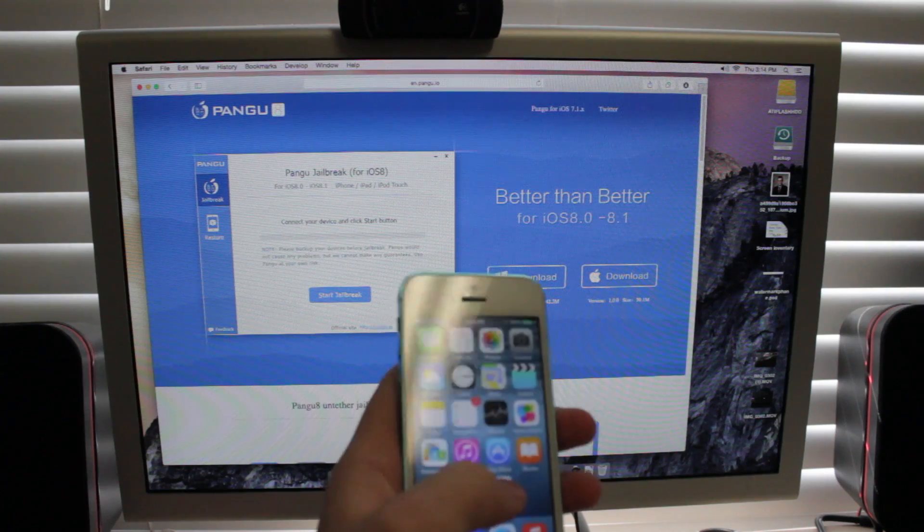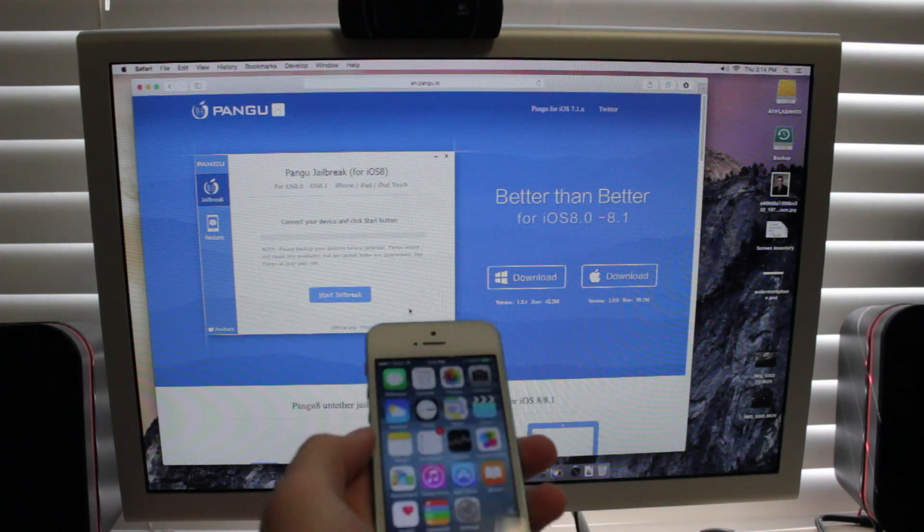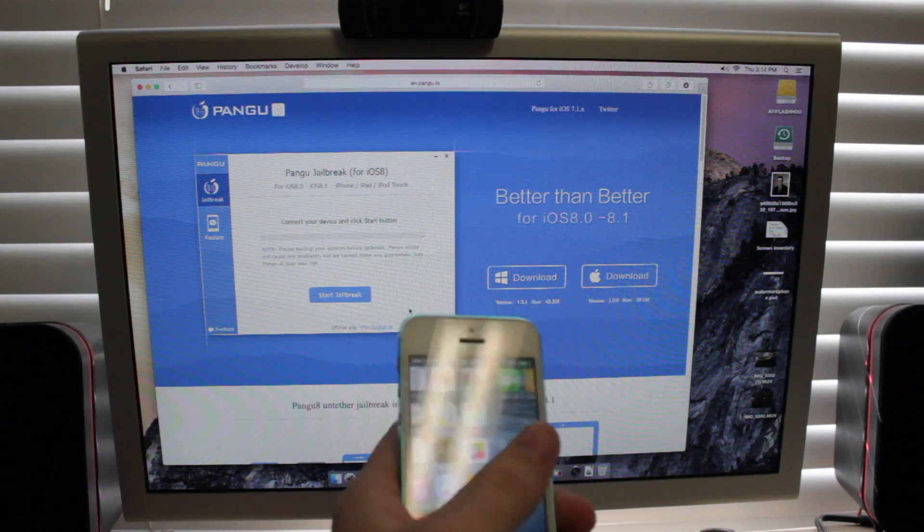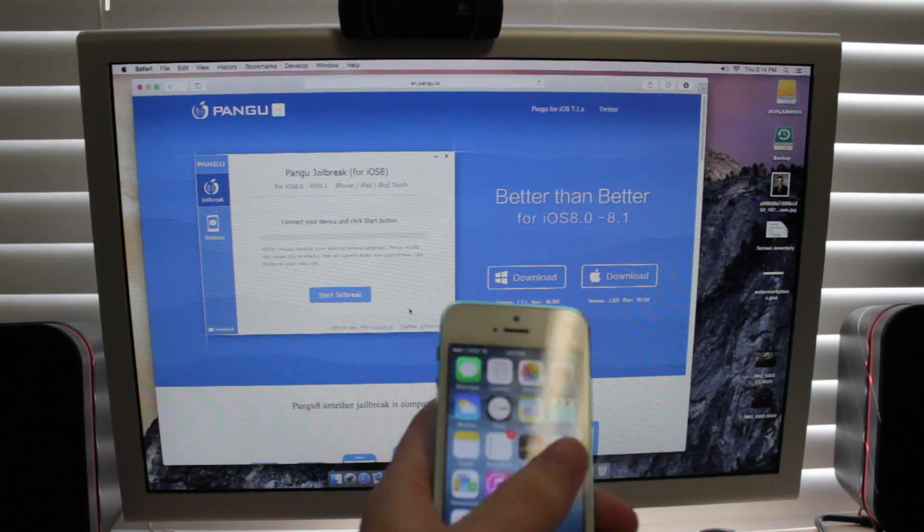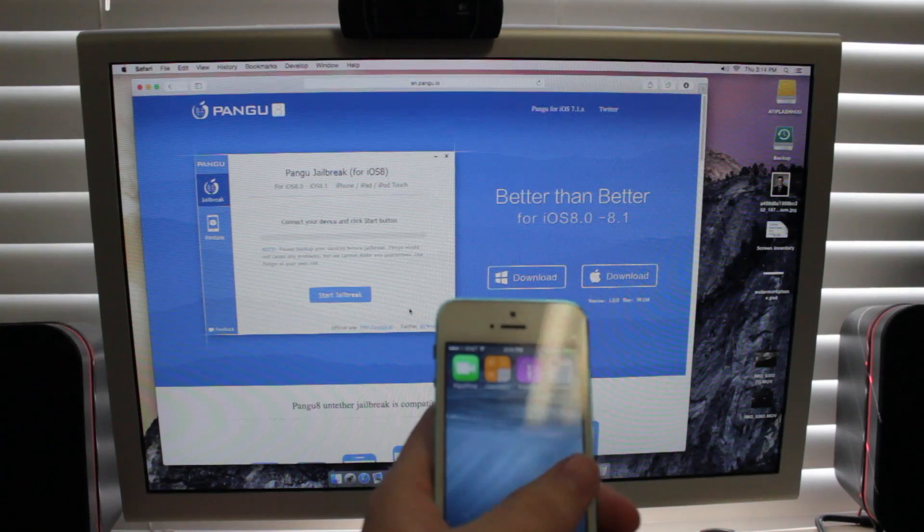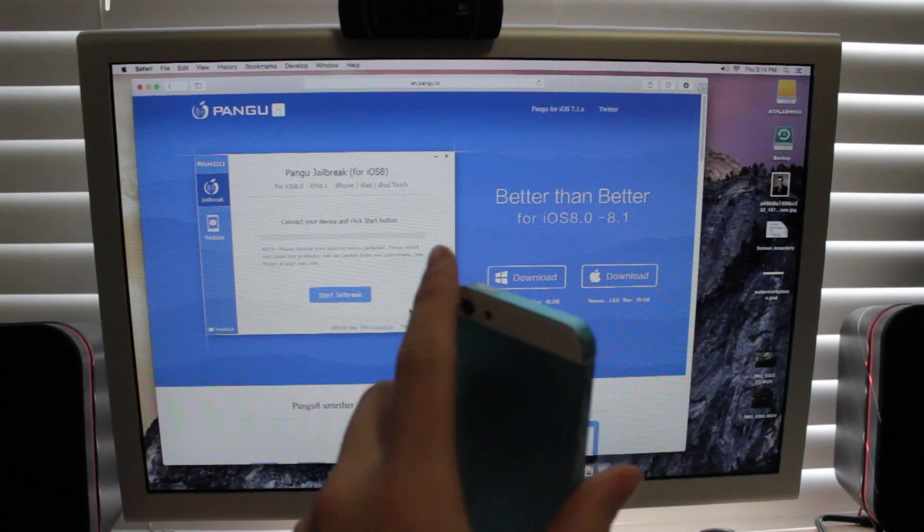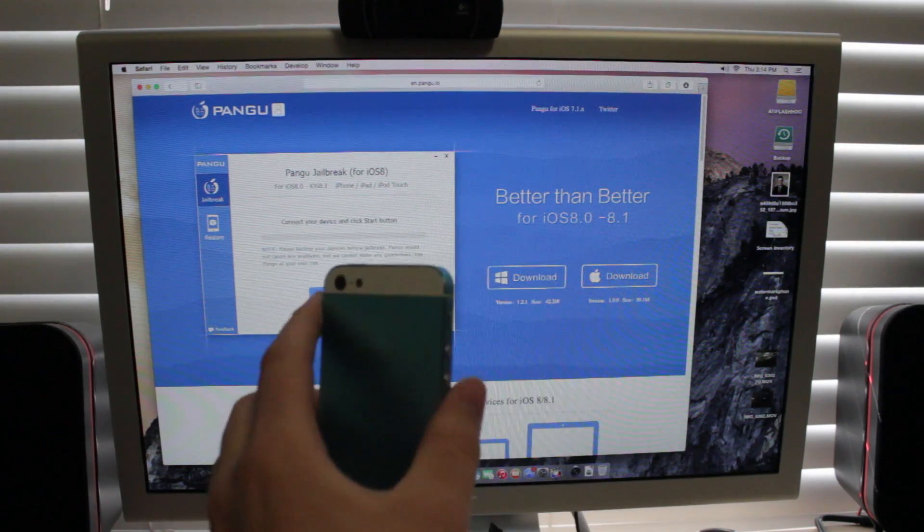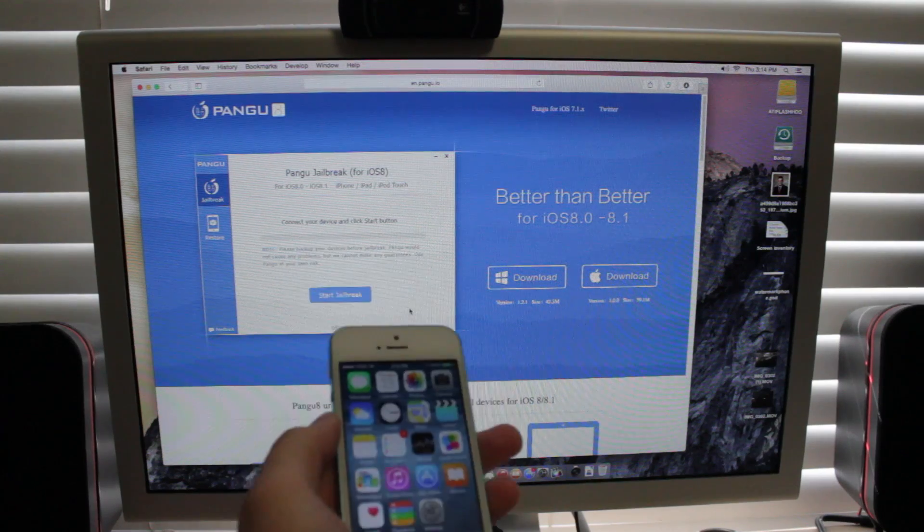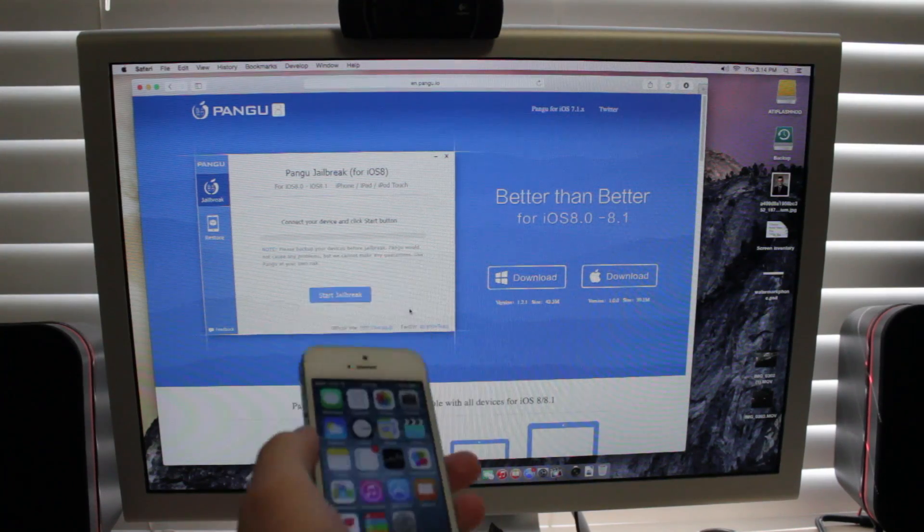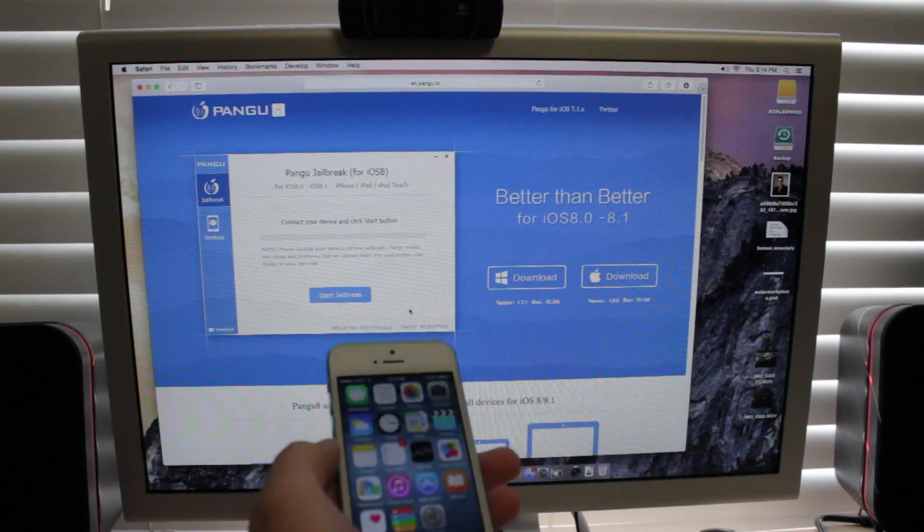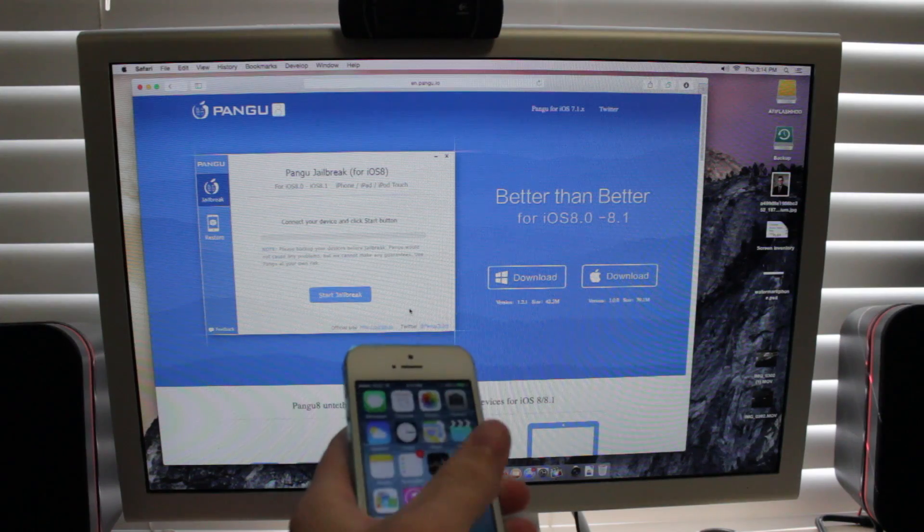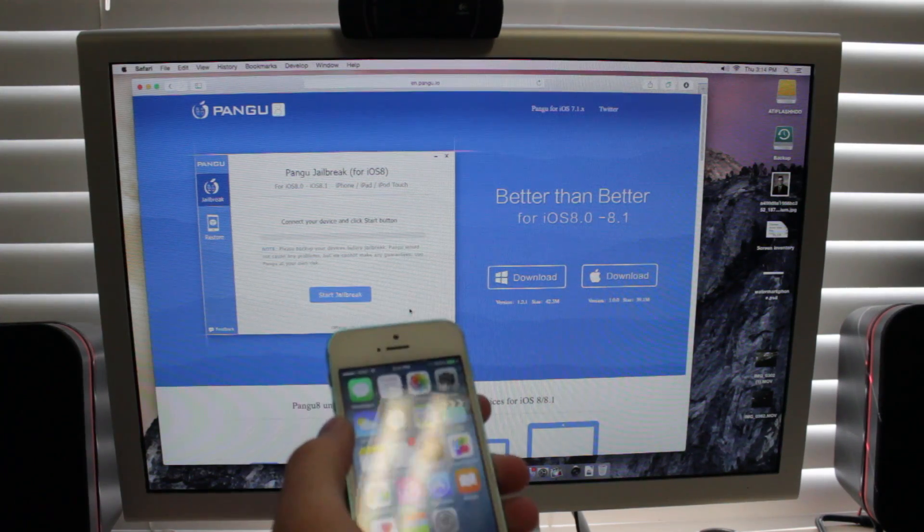So right here we have an iPhone 5 running on iOS 8.1. So this is just a basic plain restore. The ultimate way to make sure that this works is you take your phone, you back it up with iTunes and then you restore it and this will work no matter what.